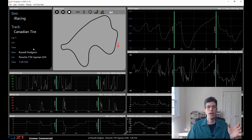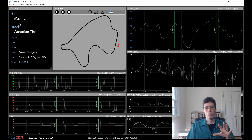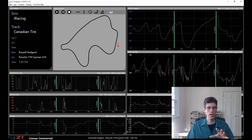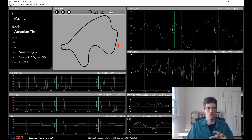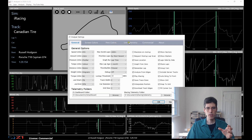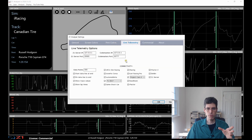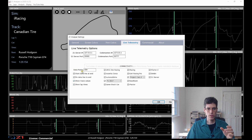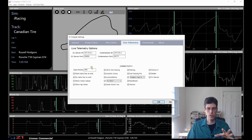There are a couple of settings associated with live telemetry that we're going to look at before we actually start our laps. We go to the Settings window and click on Live Telemetry. What we're interested in is over here on the left — the Data Points, Start Data Line, End, and all these options here.